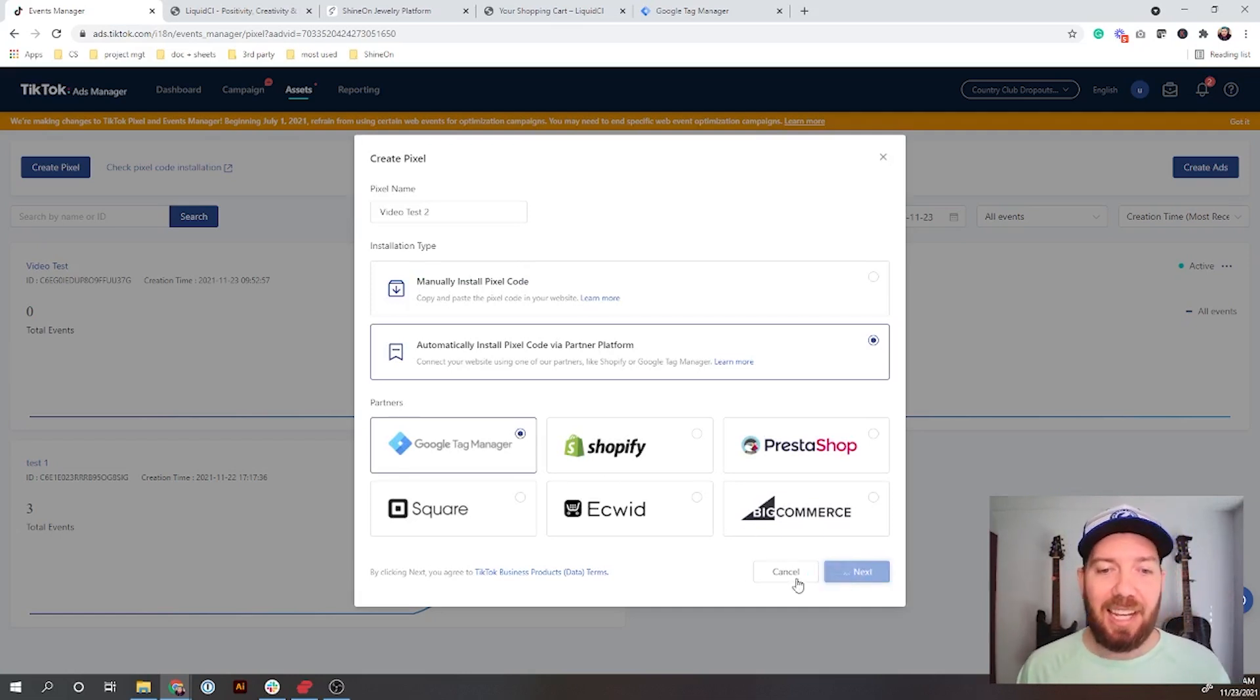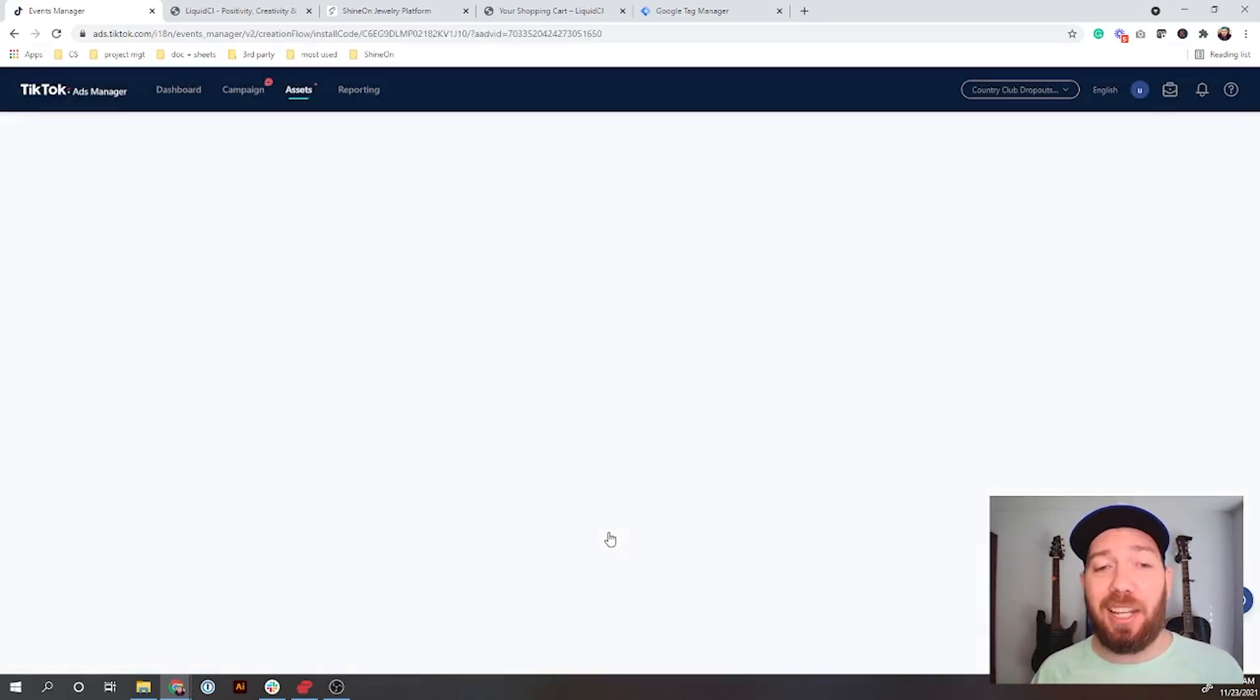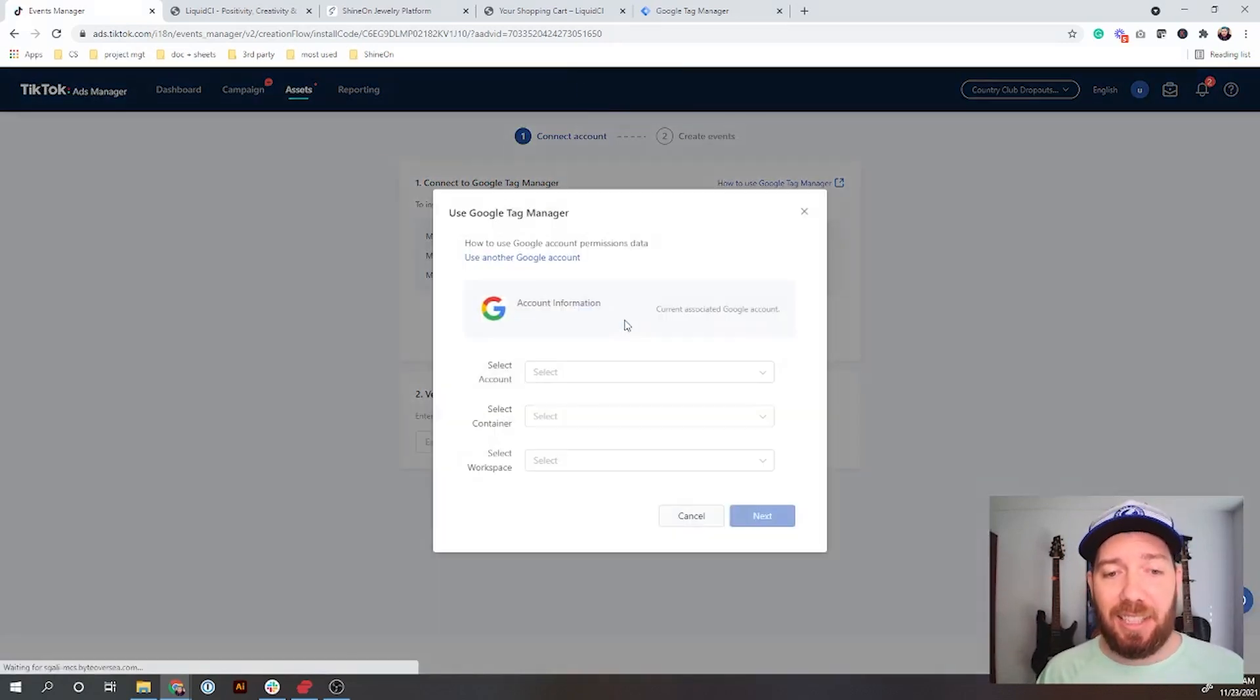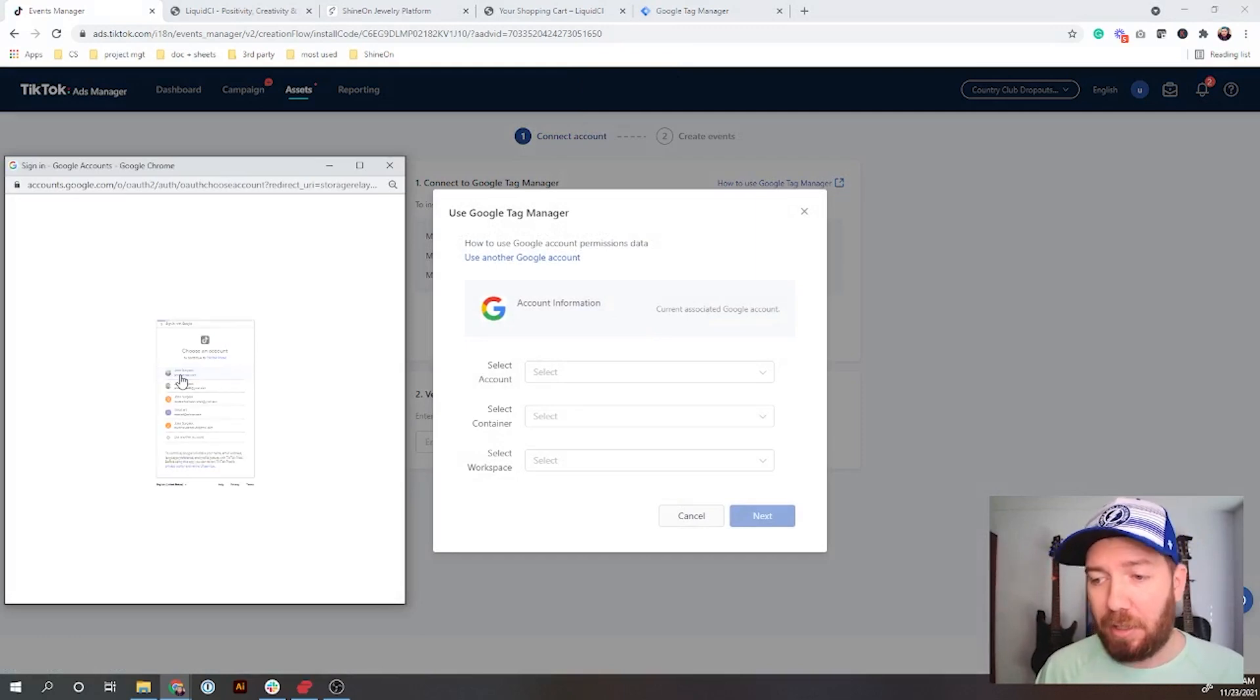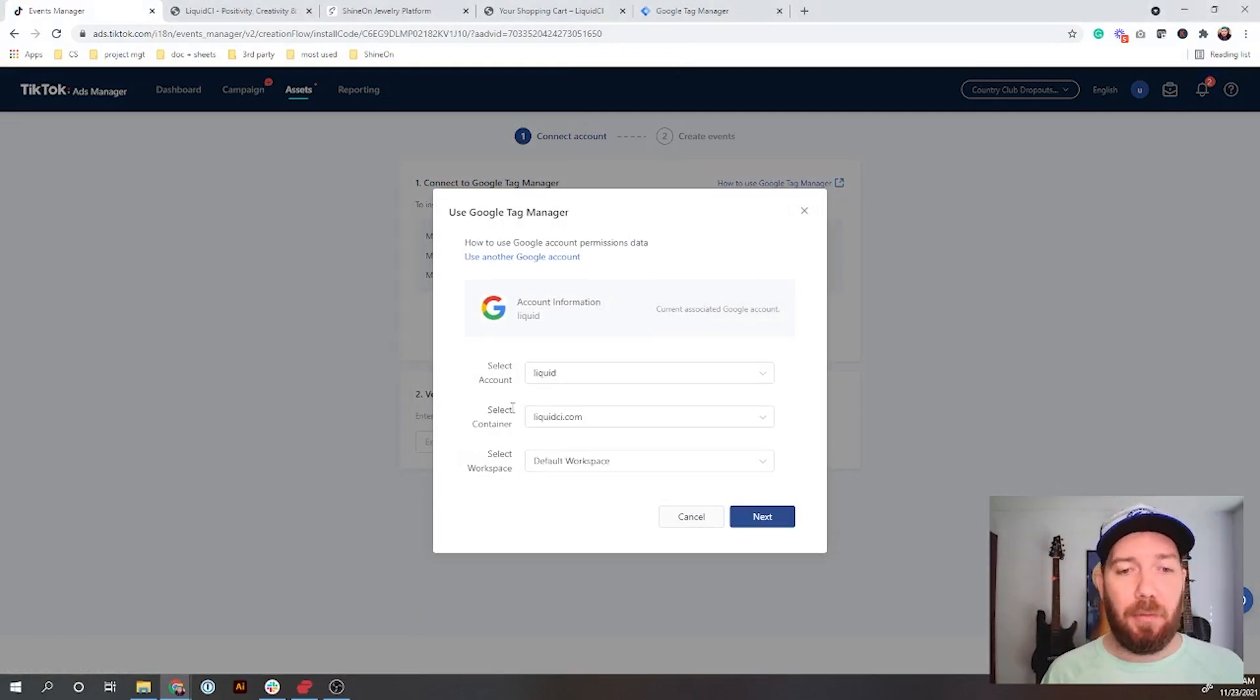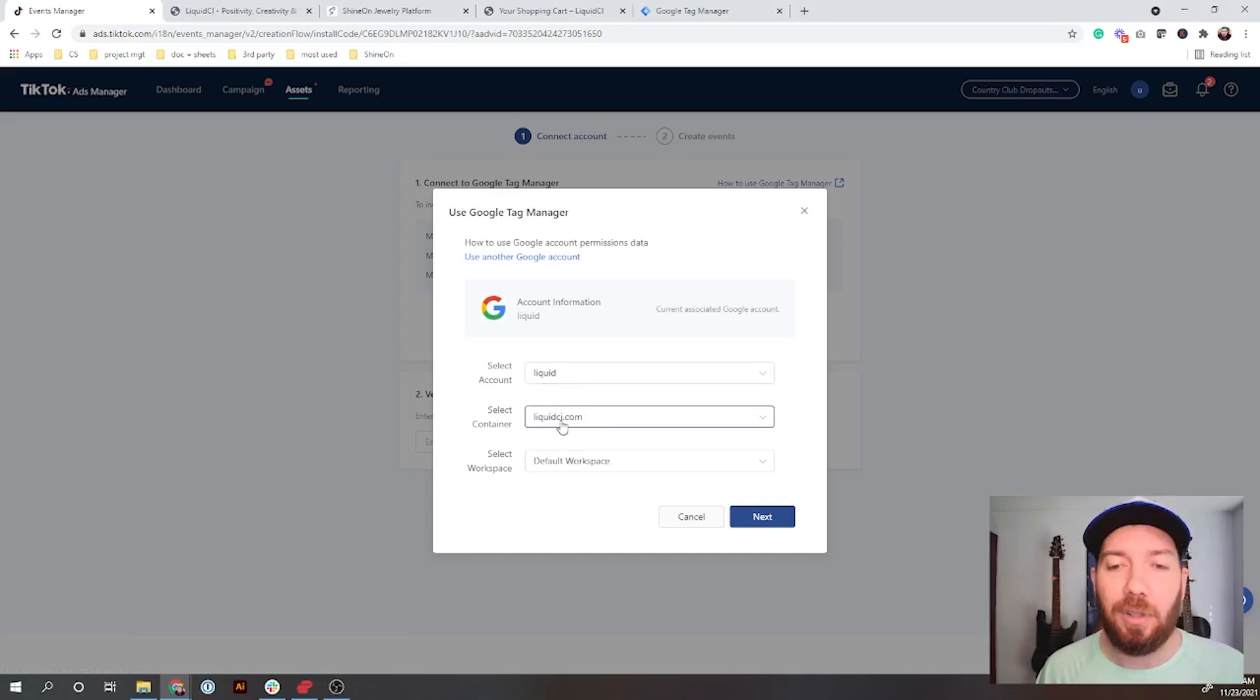What you'll see is the first one here: Google Tag Manager. Click that and hit next. It's going to ask you to log in to Google, so we're going to hit connect. It's going to ask me to log in to Google here. I'm going to click my correct Google account.